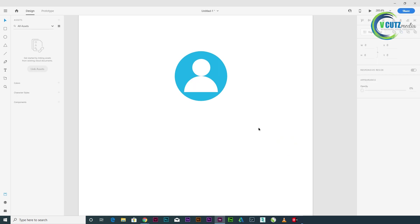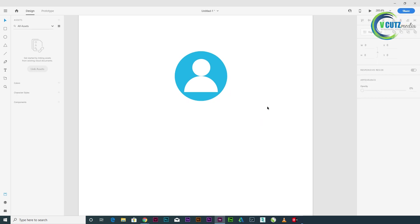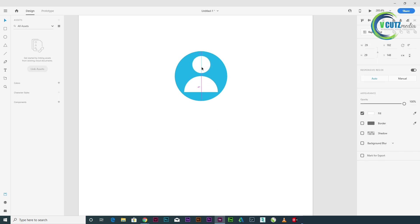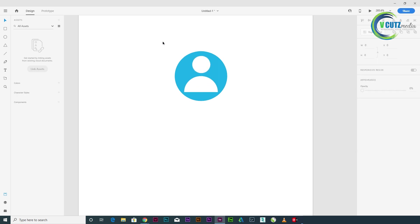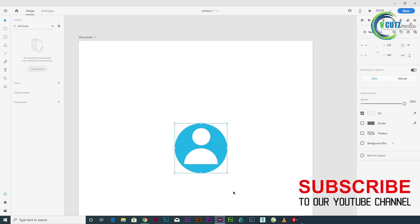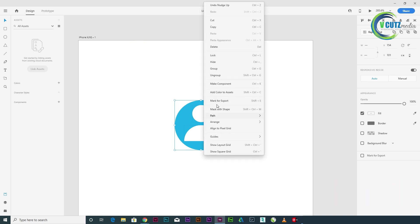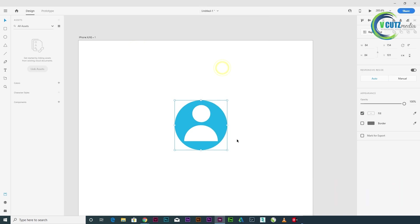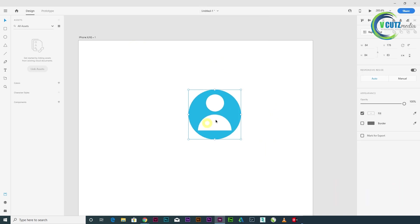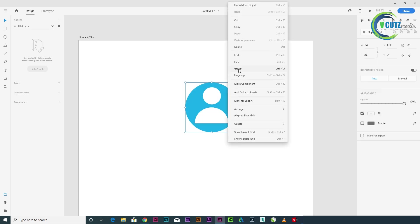Let's see what we have to do with the align option. The icon is ready — this is the user icon. We have a user ID. This is a shape. If we select and right click, we have a group option. We can right click and ungroup.